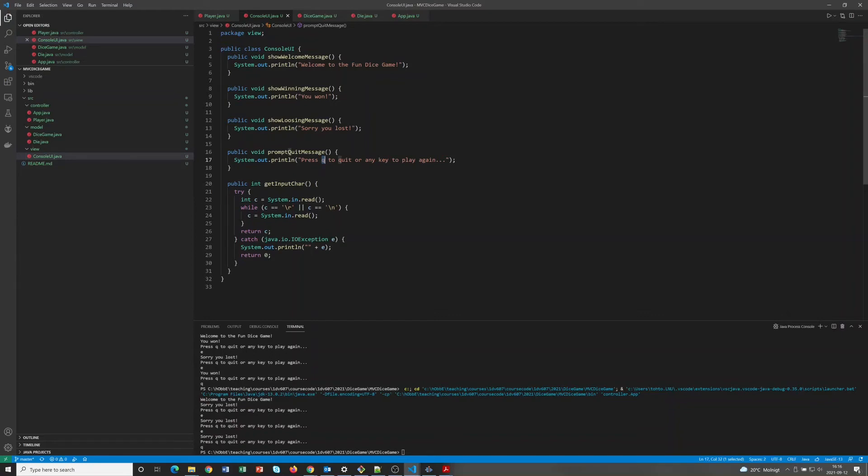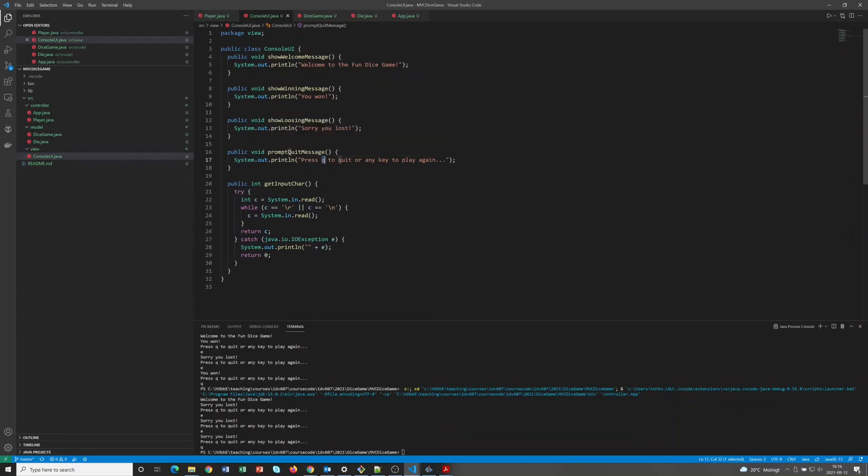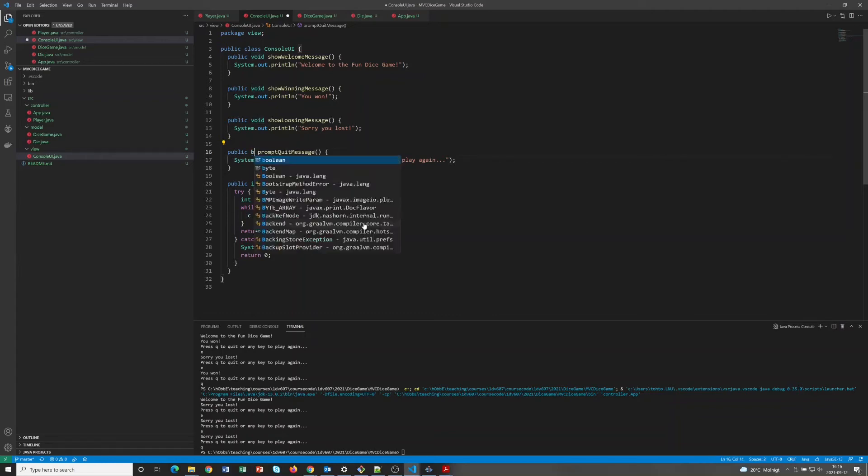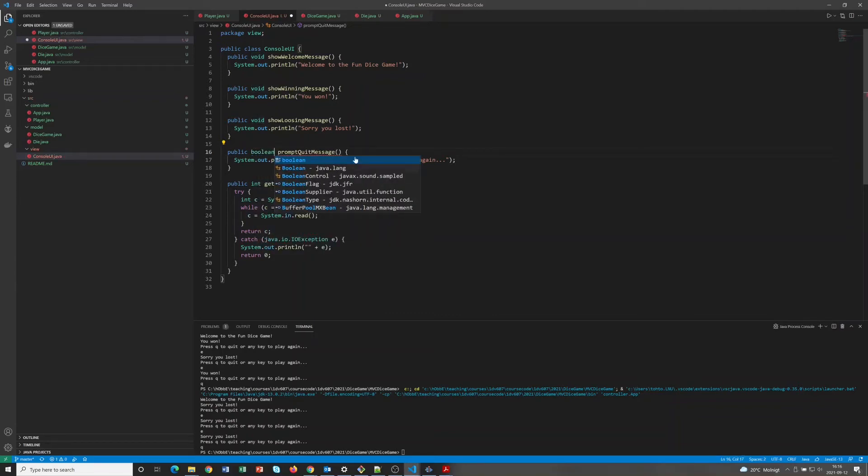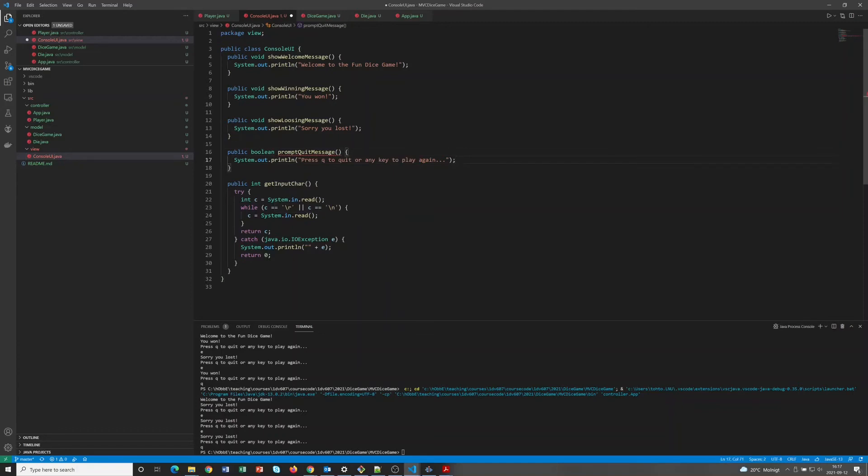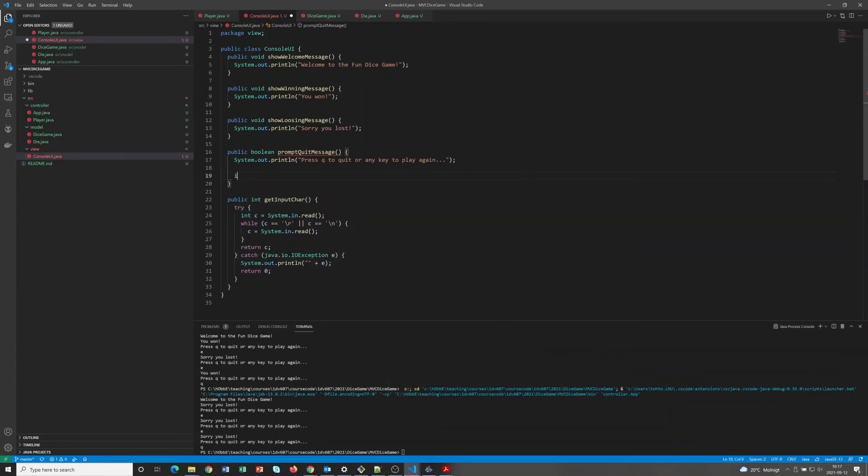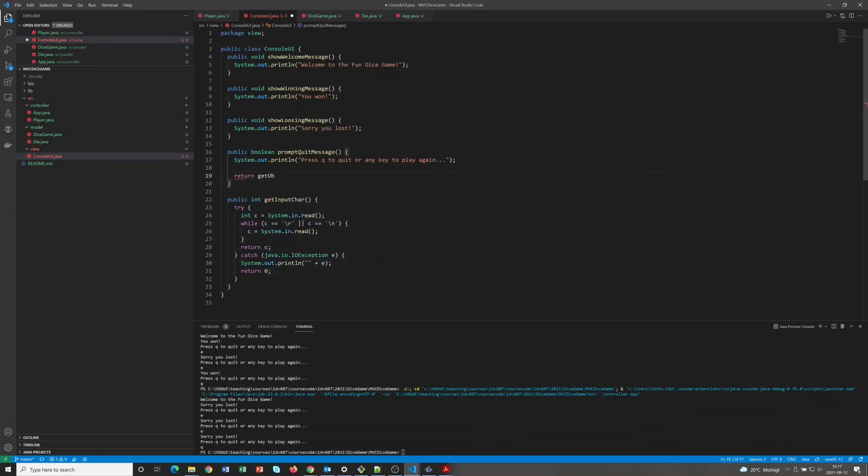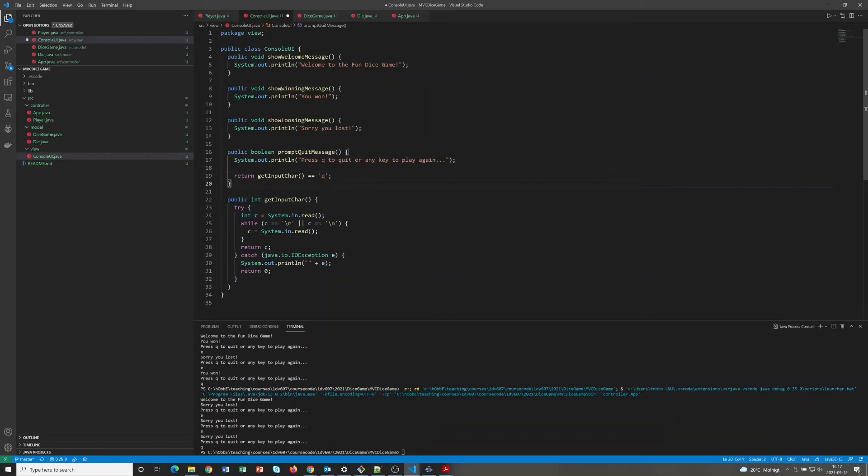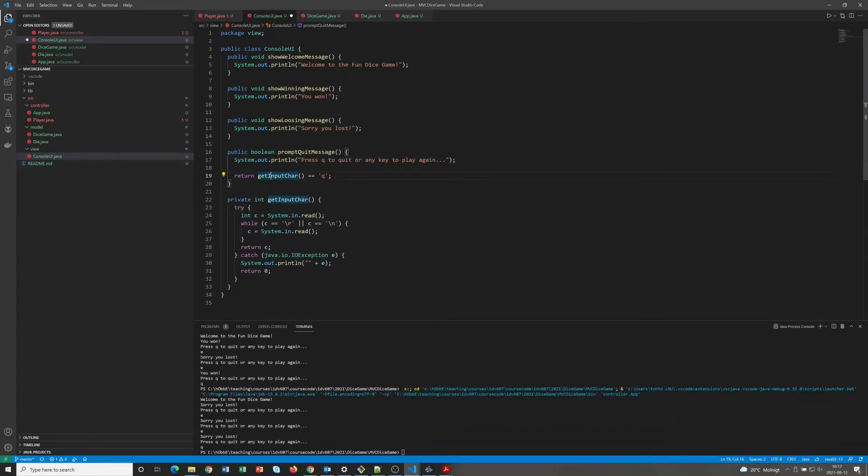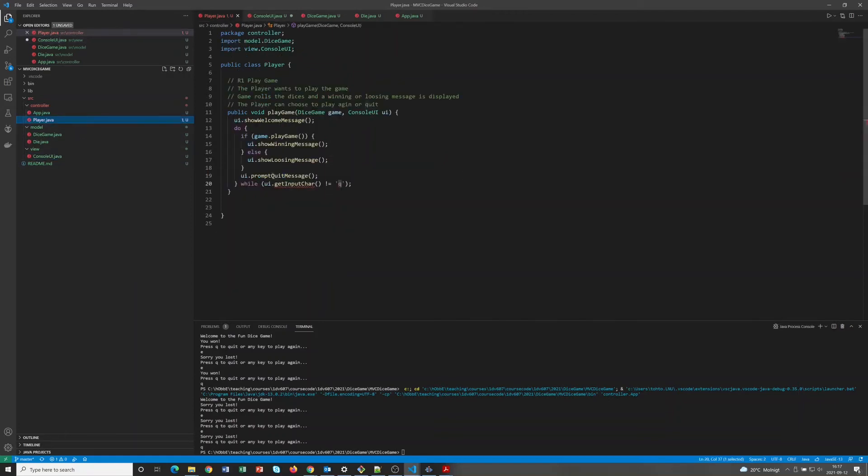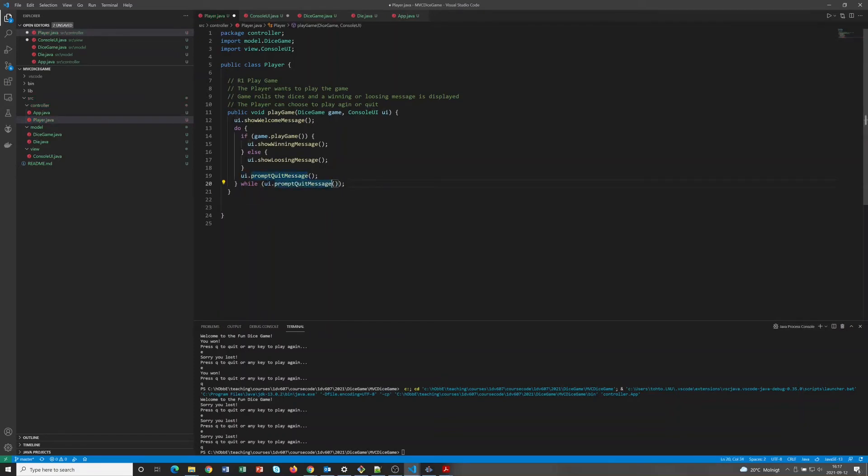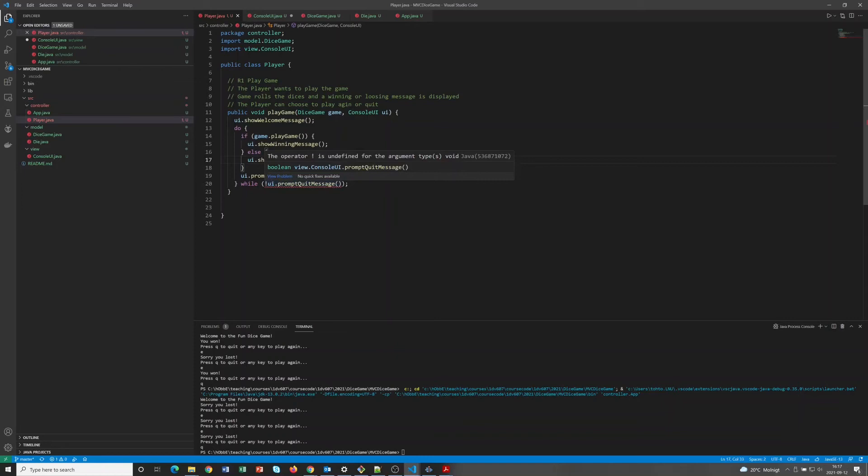It would be much better if this console UI class actually returned here what the user wanted to do. So let's do that. And since it's basically a quit or not thing, we can just do this with a simple boolean. And we can hide the get input character inside of this class and not have it displayed publicly. And also this simply becomes, while we don't want to quit we should loop.